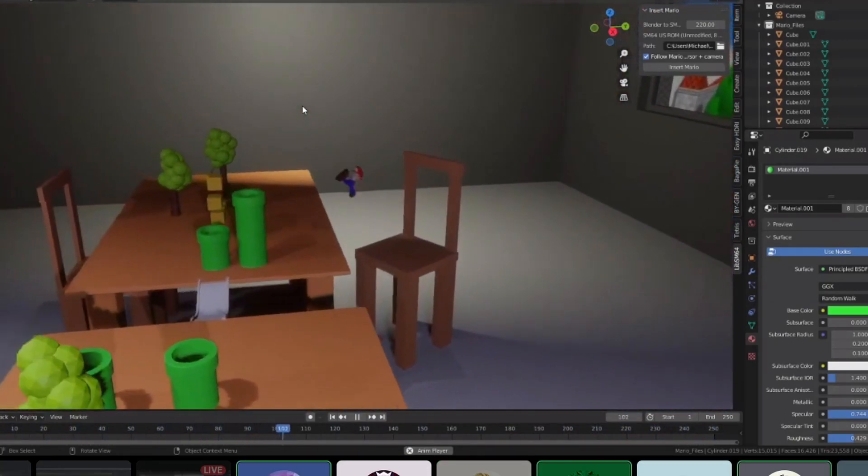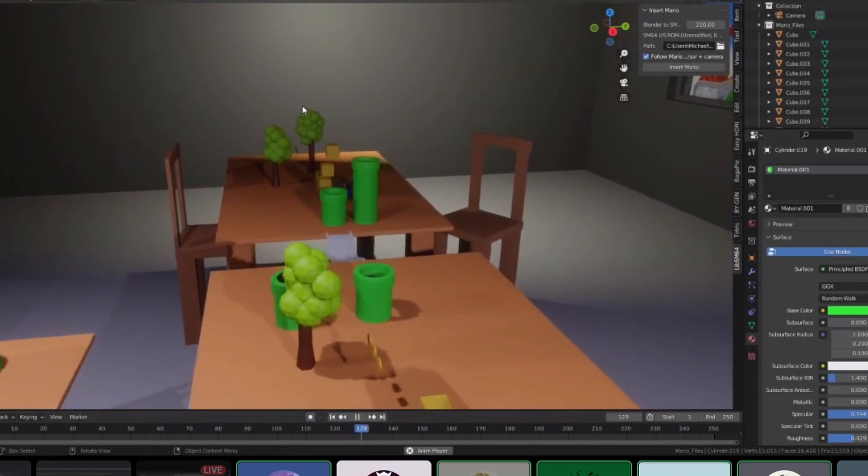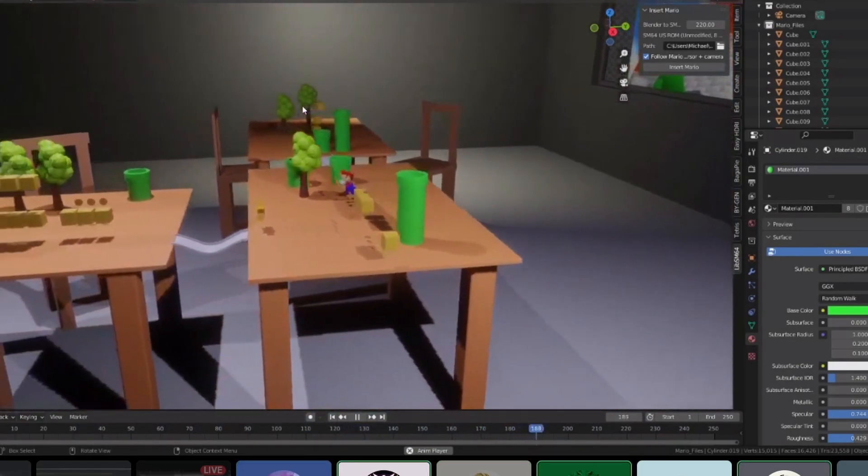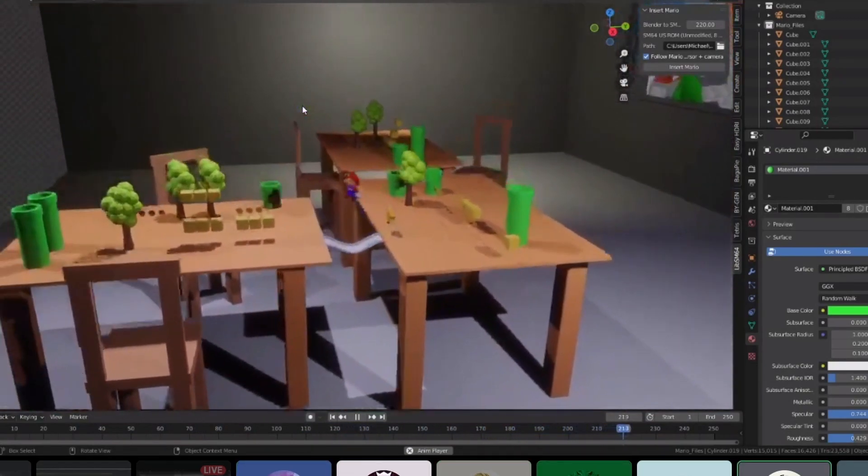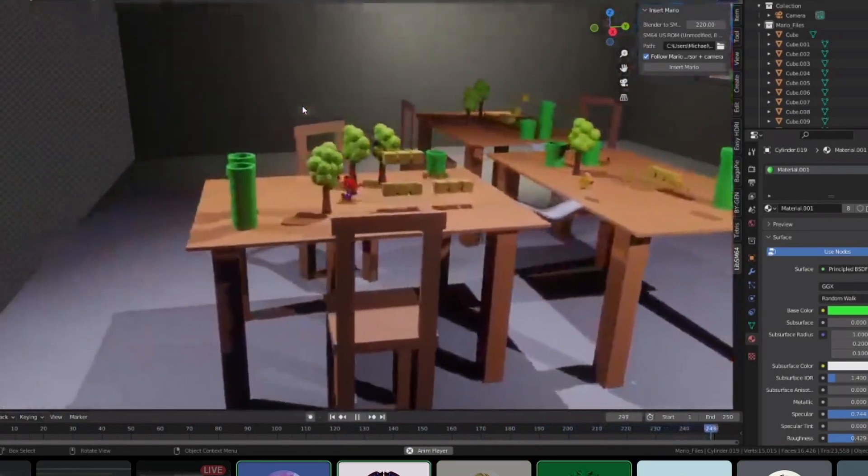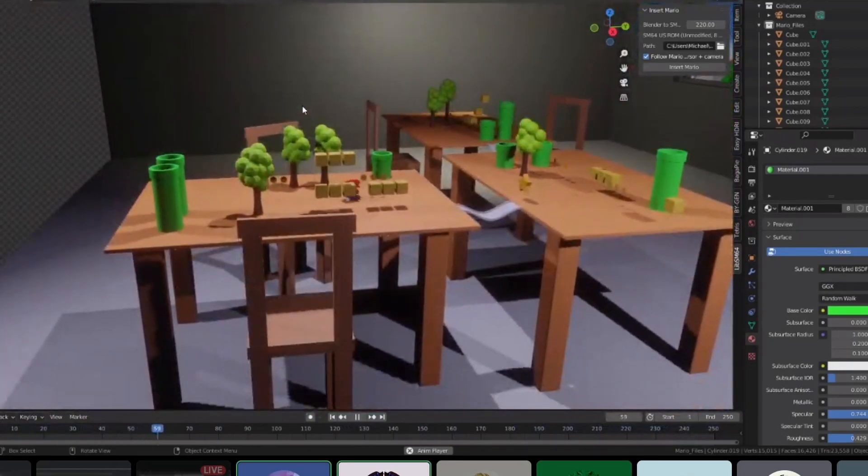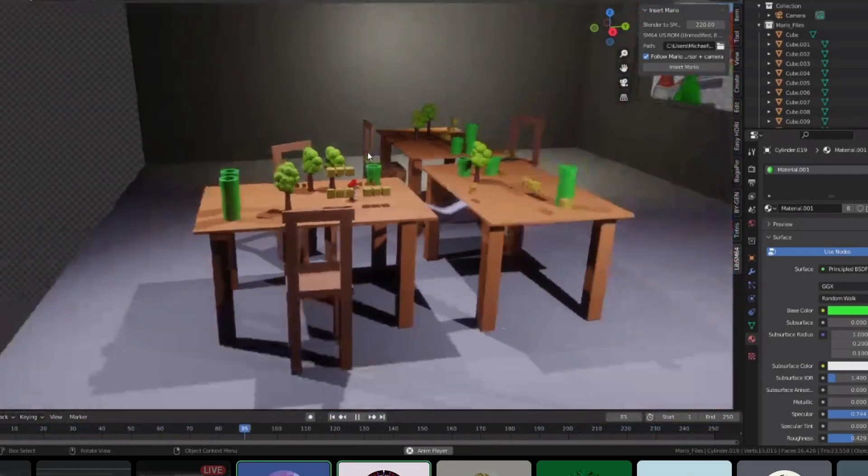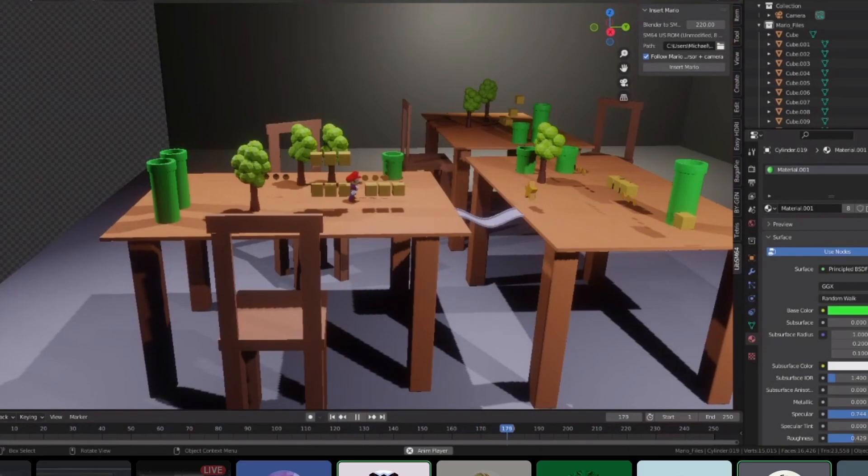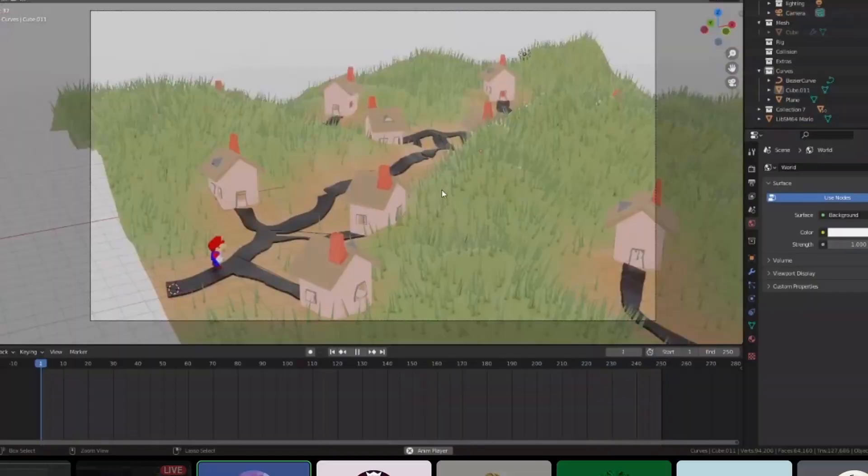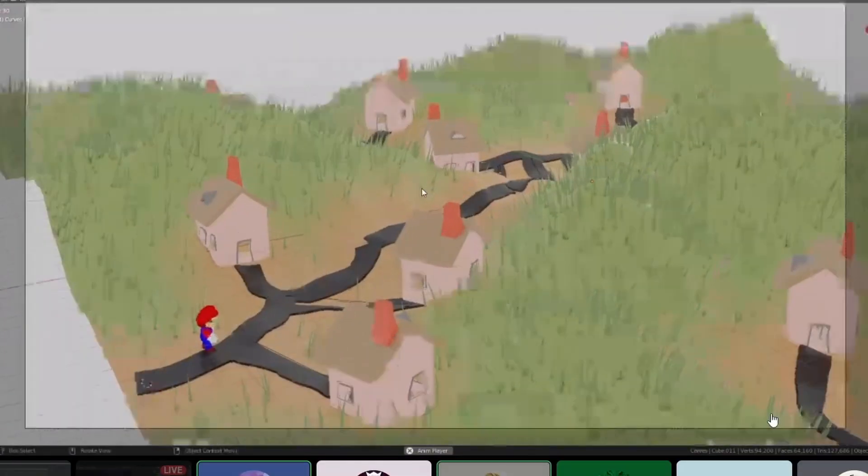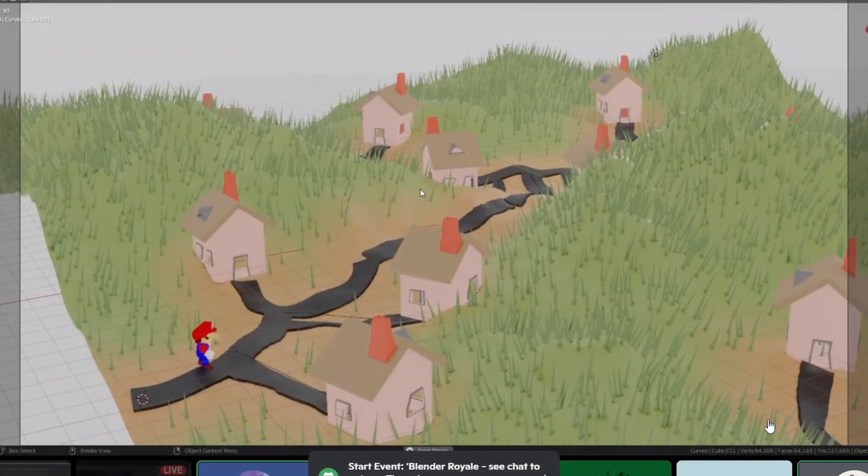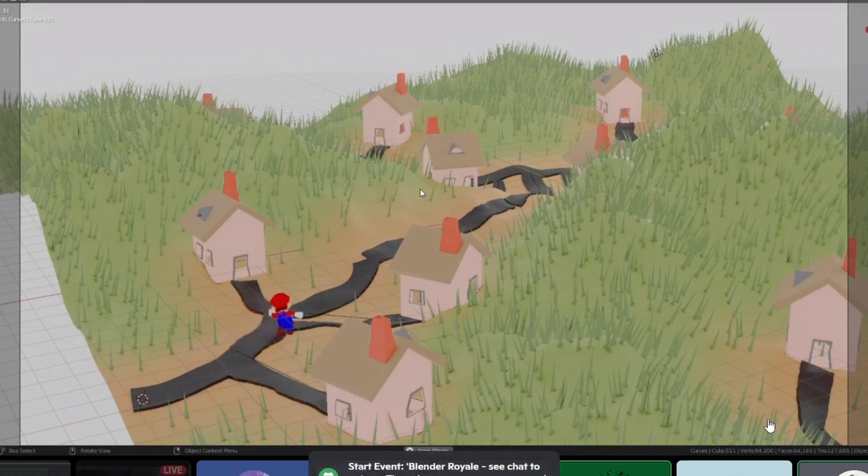Oh, nice! Awesome. Absolute king. Next blend file. This is the only time Slink's been useful in Blender Royale.